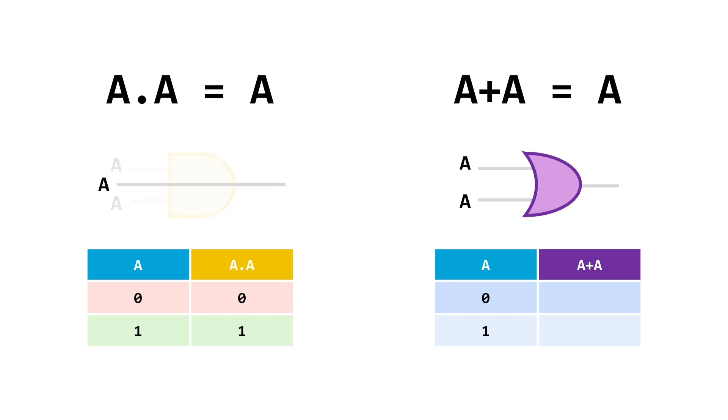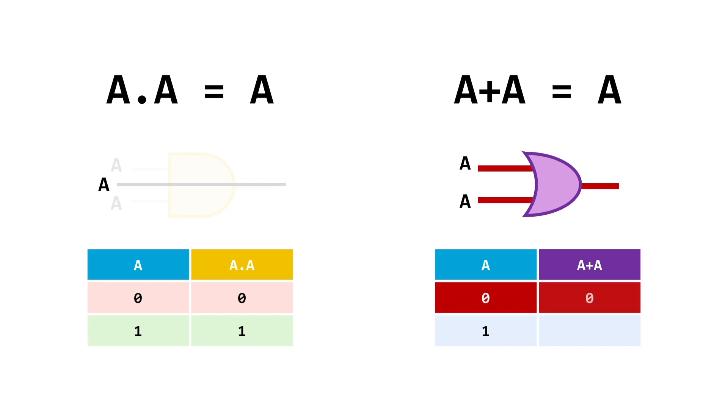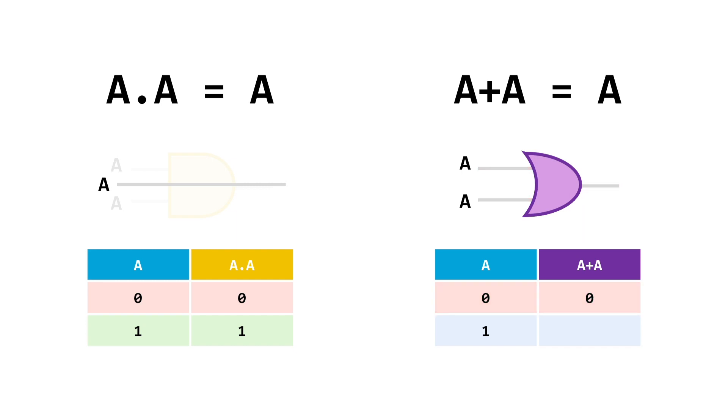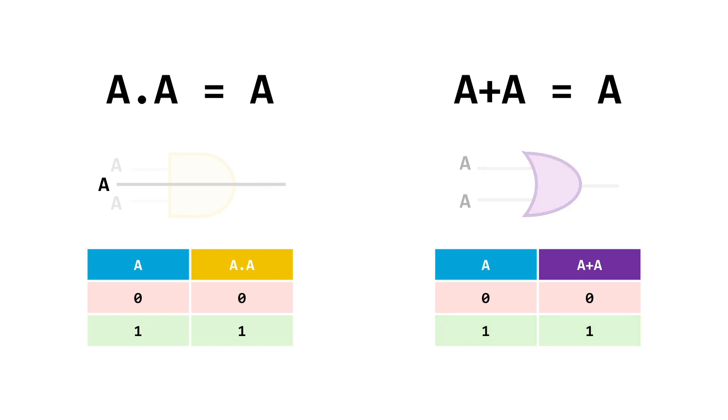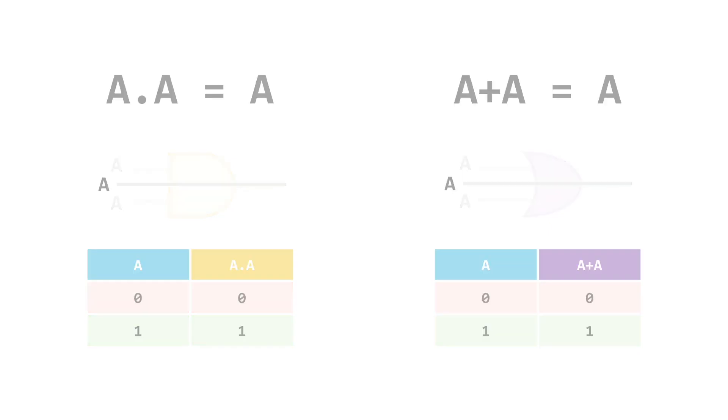The OR gate is pretty much the same. If both of the inputs are zero, then the output is zero, and likewise, if they're both one, then the output is one. Again, proving that if we're using the same value for both of the inputs of the gates, then they can be simplified to just being the input value on its own.